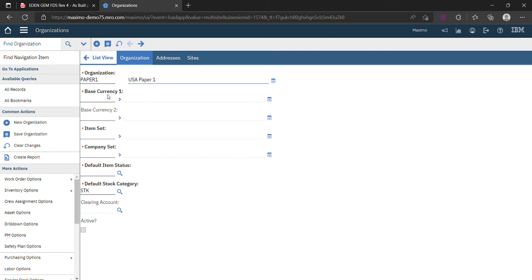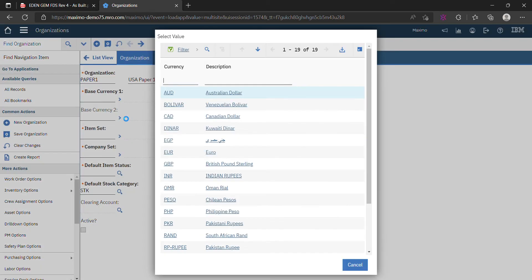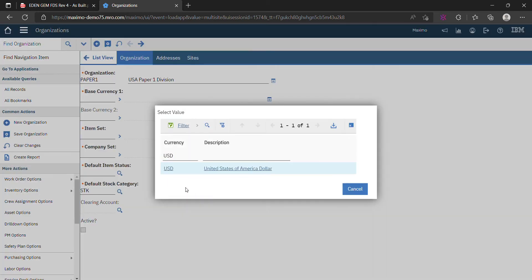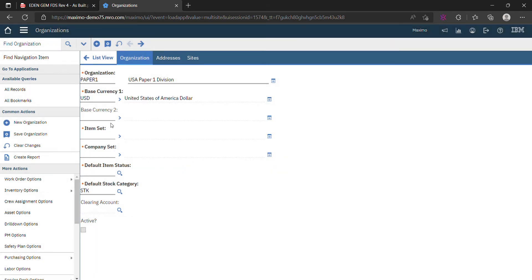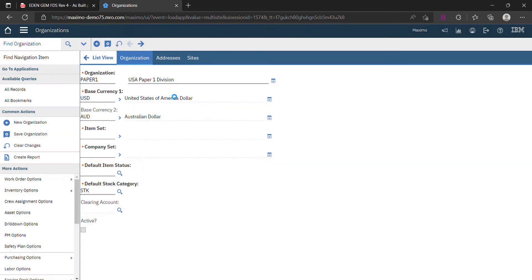Base currency will be USD, United States base currency. It's not mandatory, but we will use this.